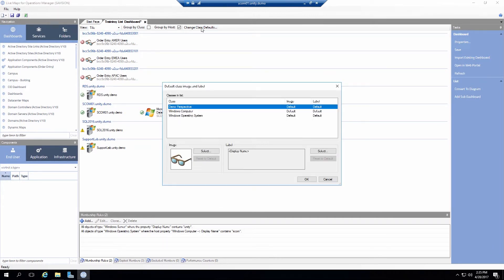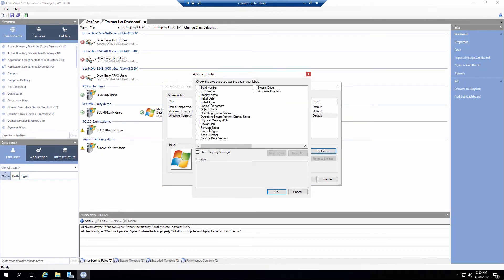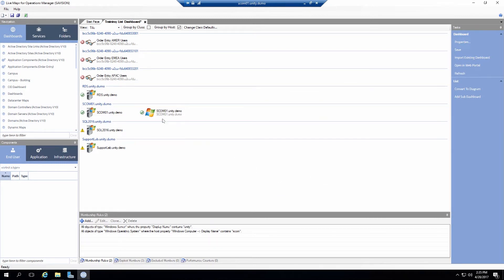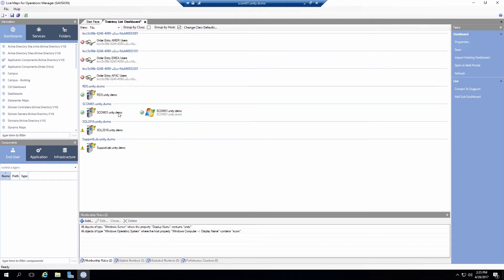Now you can also change the class default. So let's say the Windows operating system class. I would like to change its name. You have the different property values. So I can leave it at principal name. And it will show me the name of the computer. So now I show that.